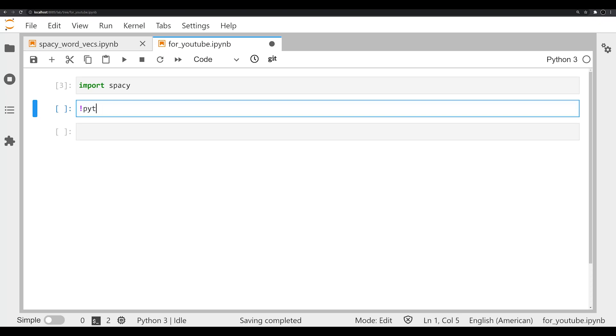So what we're going to say is Python -m spacy, so we're going to load up the spaCy library. And we're going to run the init command. This can take a couple different arguments, but we're going to run specifically the init vectors, and that's going to allow us to then pass in some other arguments as well.